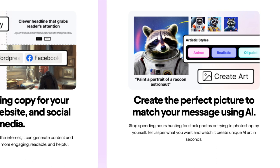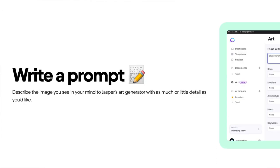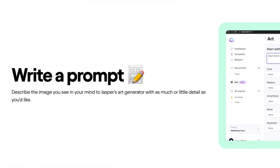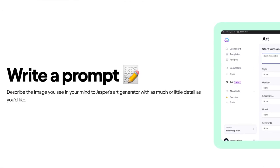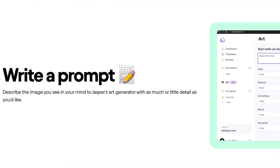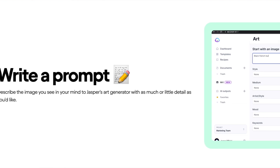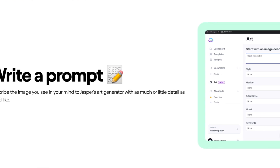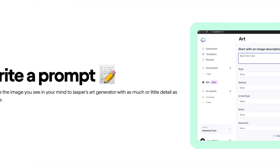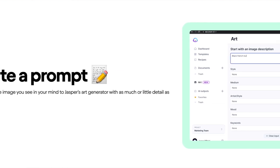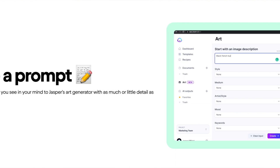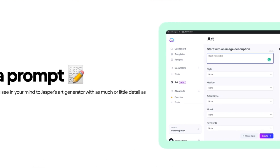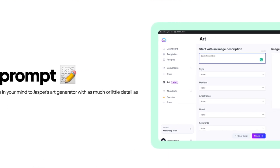The final feature I'd highlight is the affordable pricing. It's competitive, making it an affordable option for content creators of all kinds, and with Jasper Art you're getting access to a powerful AI art generator without breaking the bank.